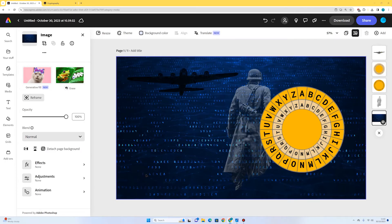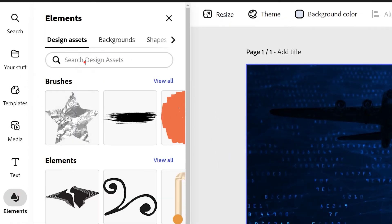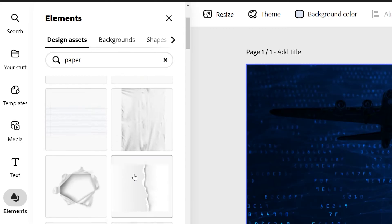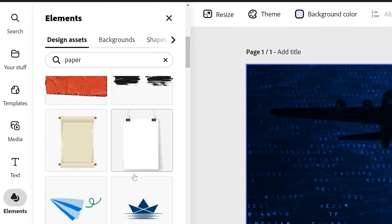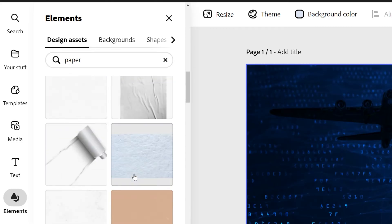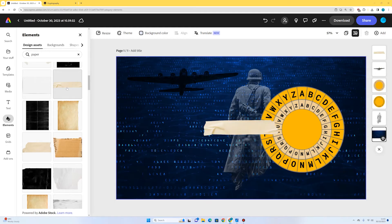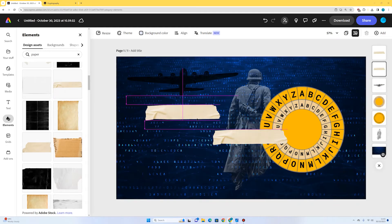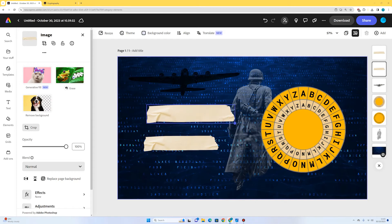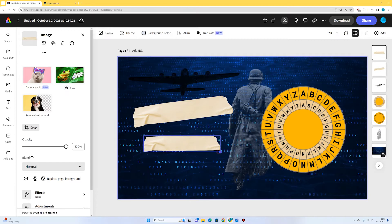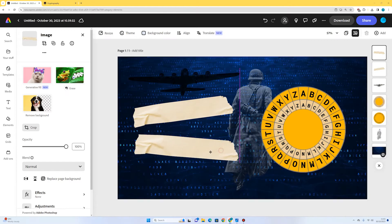Now I need a couple of bits of paper to write our secret messages on. I'm going to go to elements and search for 'paper' to find something which looks like a little piece of paper I could write a secret message on. This one looks pretty good. I'll click it and click it again because I'm going to write two little secret messages. I'll rotate one ever so slightly to make it feel a bit messier, a bit rougher.